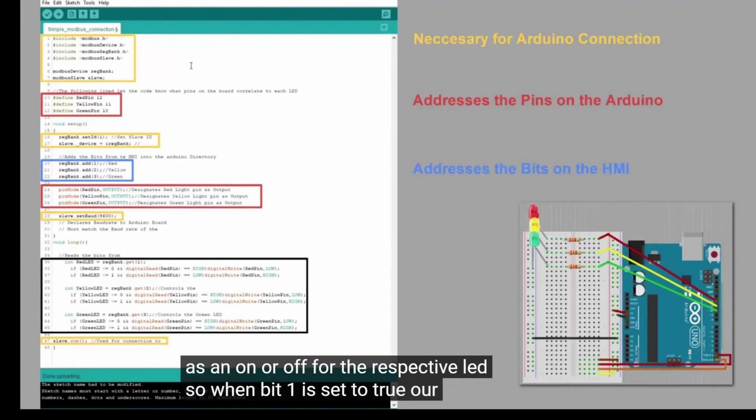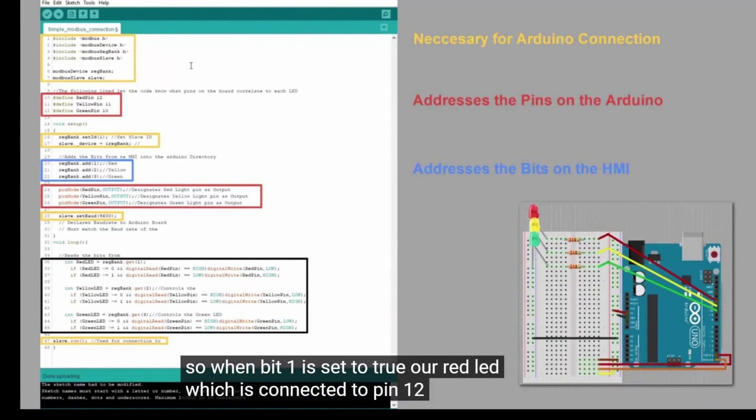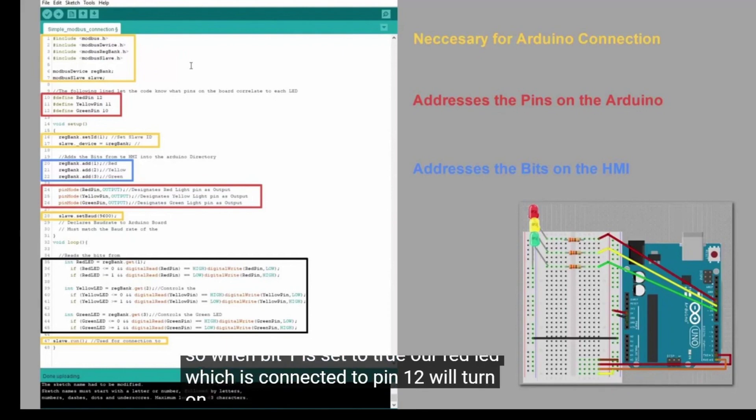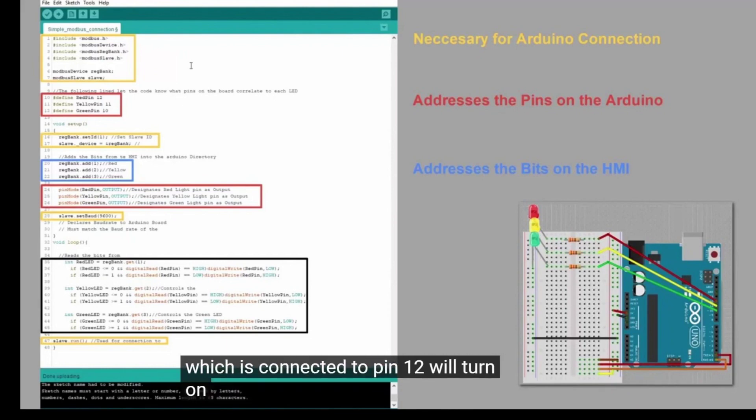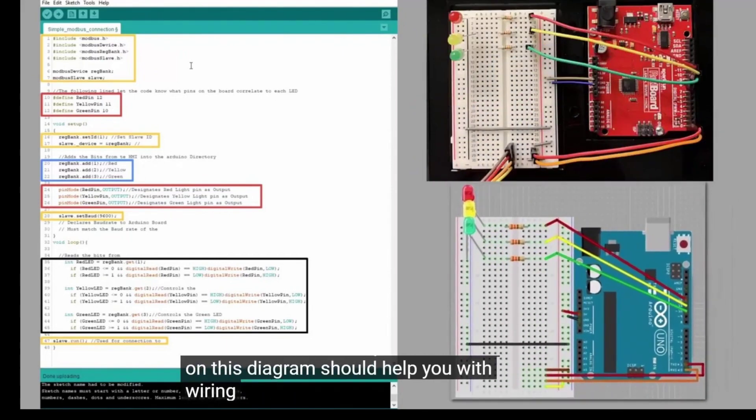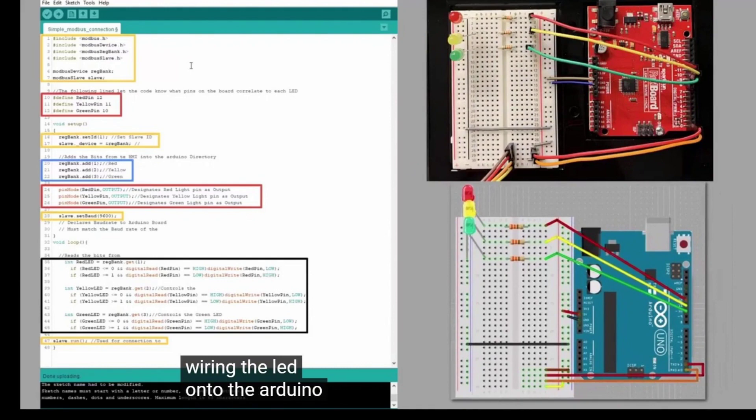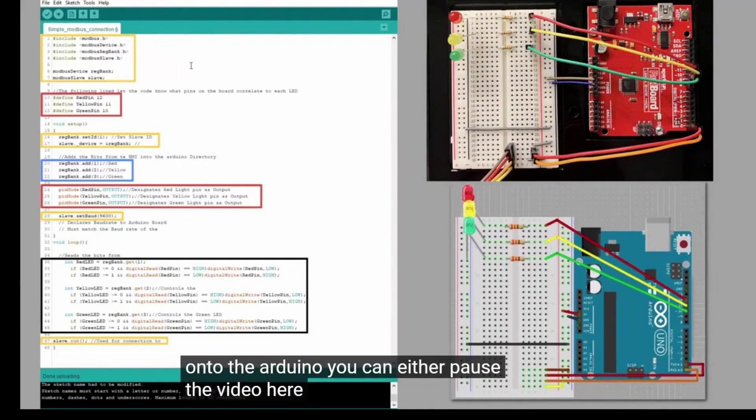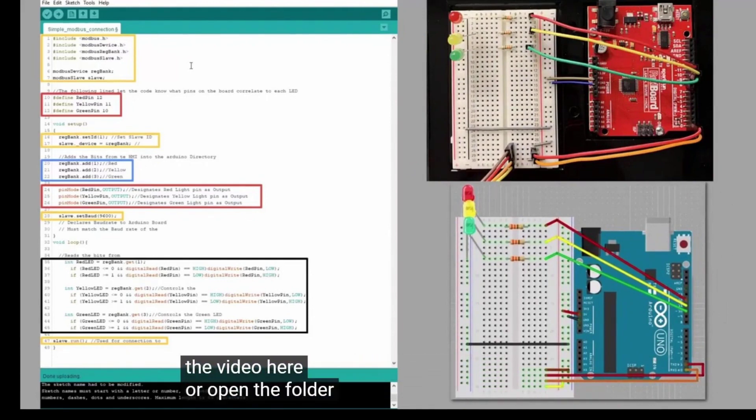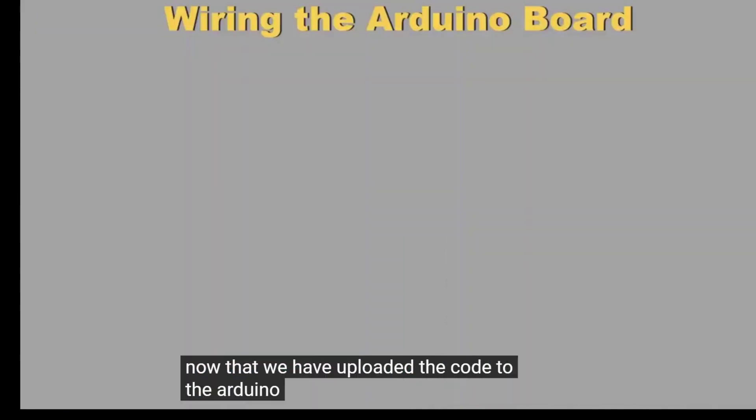So when bit 1 is set to true, our red LED, which is connected to pin 12, will turn on. This diagram should help you with wiring the LED onto the Arduino. You can either pause the video here or open the folder in the description with schematics to our project.